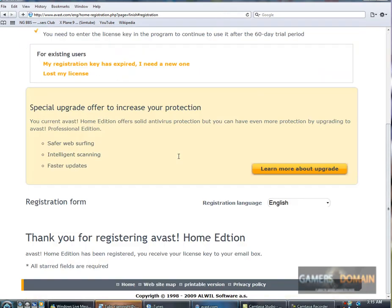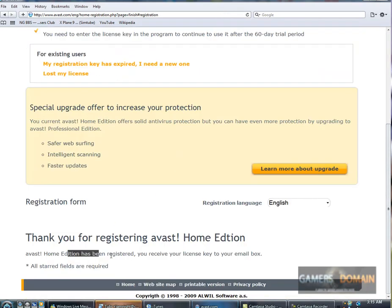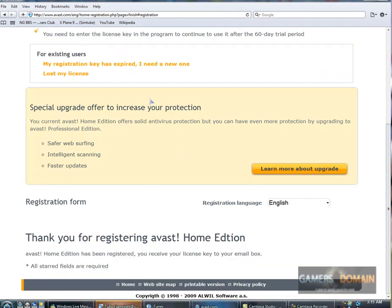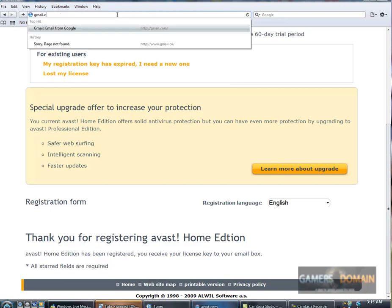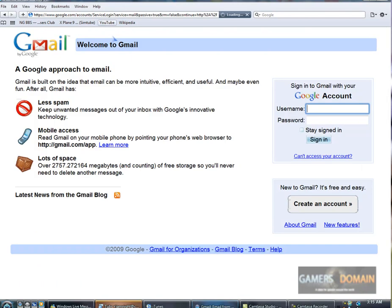Okay. Thank you. Avast home edition has been registered. You receive your license key to your email box. I'm going to go to my email real quick.